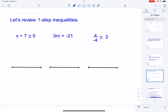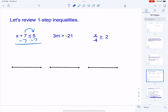In this first problem, we have x plus seven is less than or equal to five. Our letters are already on the left side, so I need to move the numbers to the right — I need to move this seven over to be with the five. We do that by adding its opposite: we have plus seven, so we do minus seven on both sides. Our x comes down, our sevens go away, and five plus negative seven gives us negative two.